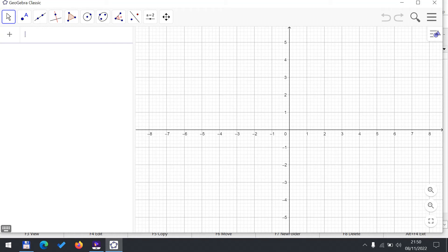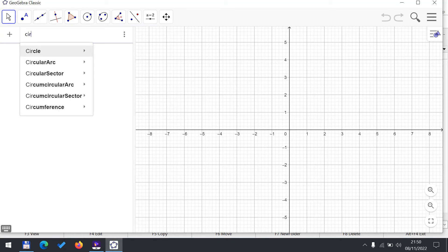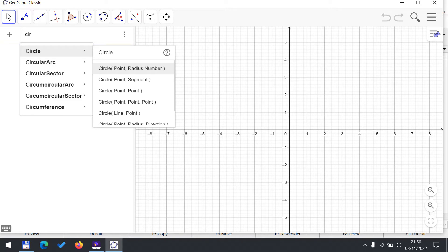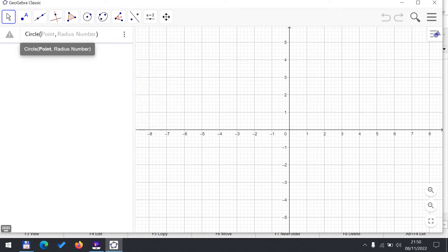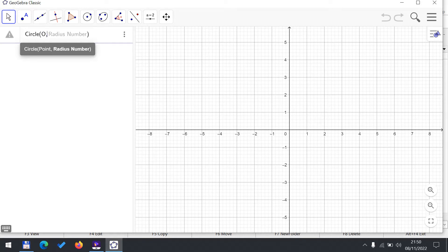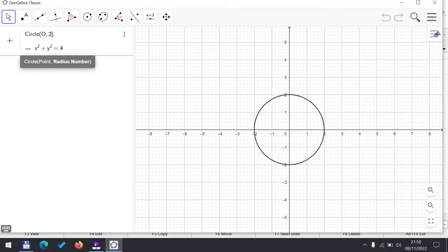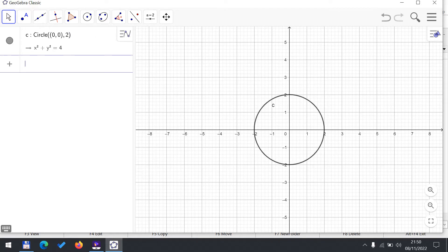So let's draw a circle and I choose the point radius form. For the point I choose O, which will give me the origin, and let's say I choose 2 as my radius. This is my circle and GeoGebra is automatically labeling it as circle C.